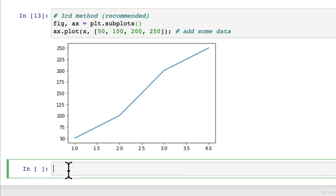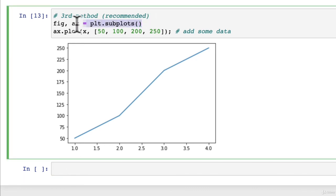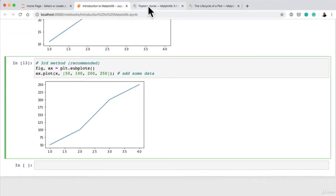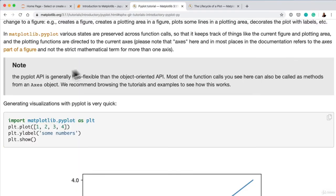But in short, the main takeaway from this lecture is that we're going to be focused on this method. There's two different types of methods, plotting and matplotlib. The pyplot API, but that's generally less flexible.